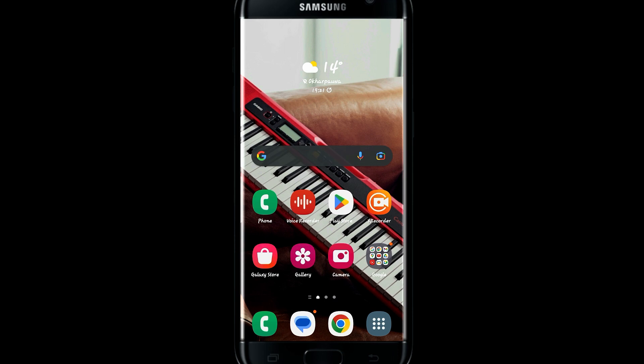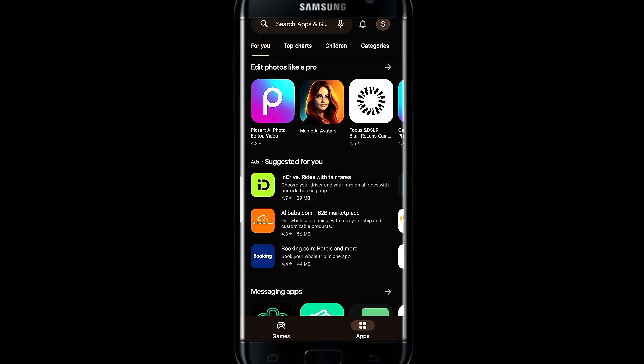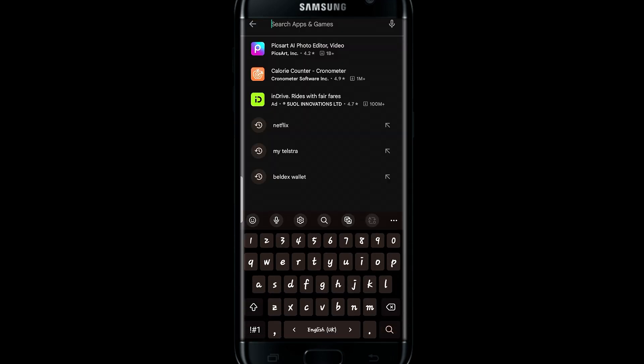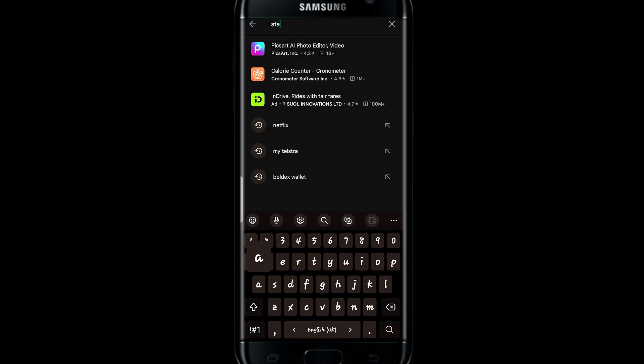If you're on iOS then open up the iOS App Store, and if you're on Android then go ahead and open up the Google Play Store, and then search for Starlink.